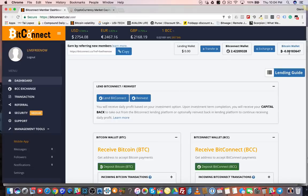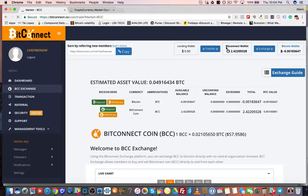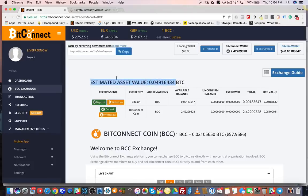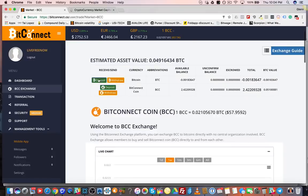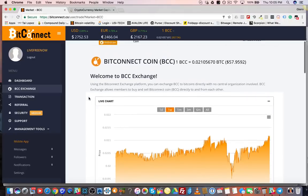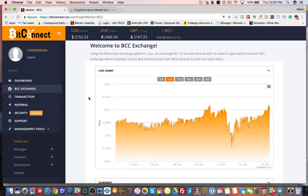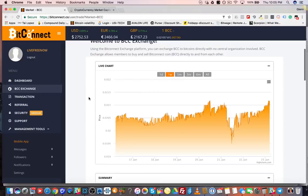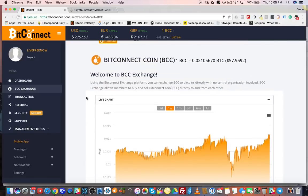When your Bitcoin wallet is funded with the amount you're going to loan, click this button right here that says 'Exchange.' It goes to the BitConnect exchange. You can see it shows the estimated value of your account in Bitcoin. You can deposit and withdraw Bitcoin, and you can also deposit and withdraw BitConnect coin. This is an exchange much like Poloniex or Bittrex, where people come to buy and sell BitConnect token with Bitcoin.